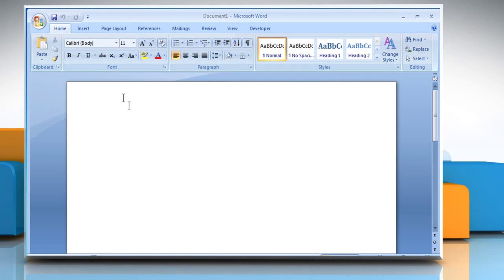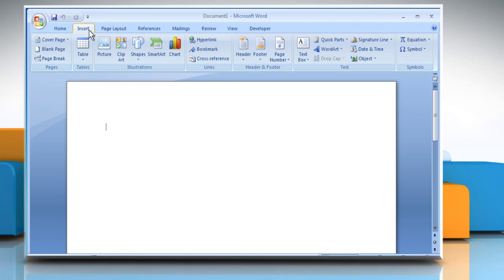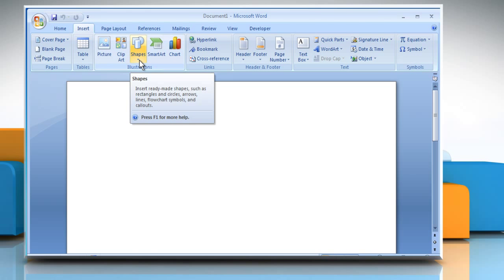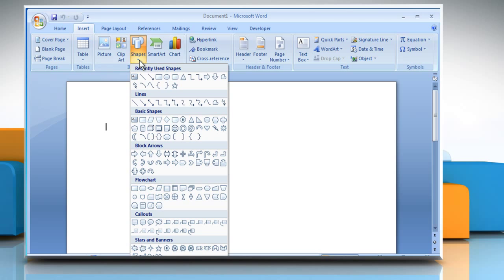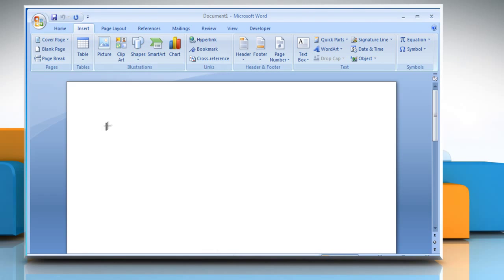Open Word 2007. Click on the Insert tab. From the Shapes group, click on the Shapes drop-down list. Select the appropriate shape.